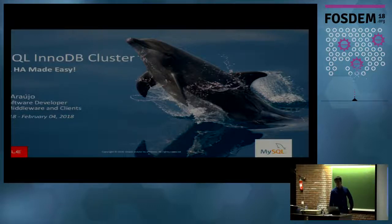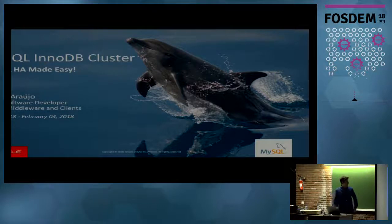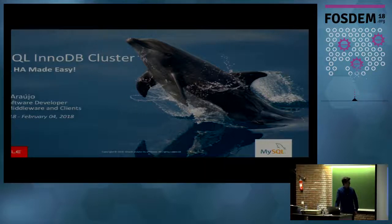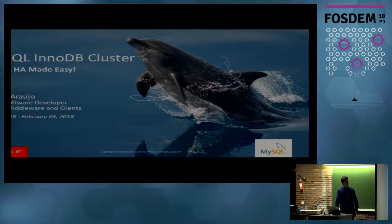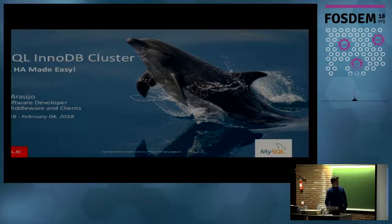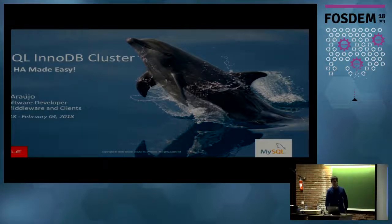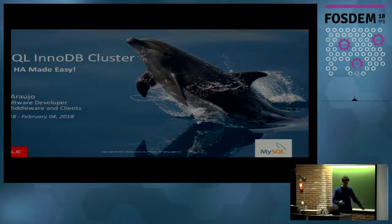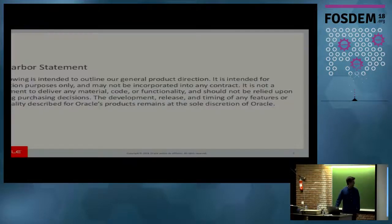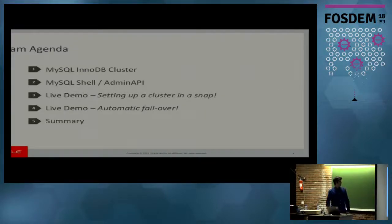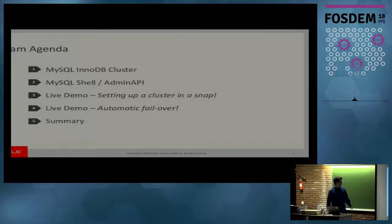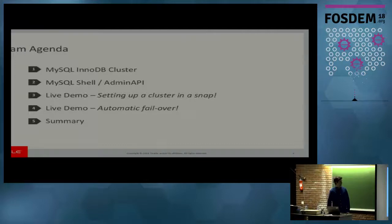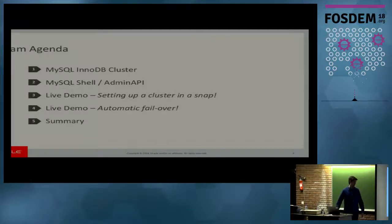I'm a software engineer at the MySQL middleware and client's team at Oracle. And for the last few years, I've been focused mostly in InnoDB Cluster, this new project. Most specifically, I'm leading the implementation and design of the Admin API. The agenda is short, has to be quick, only 20 minutes.